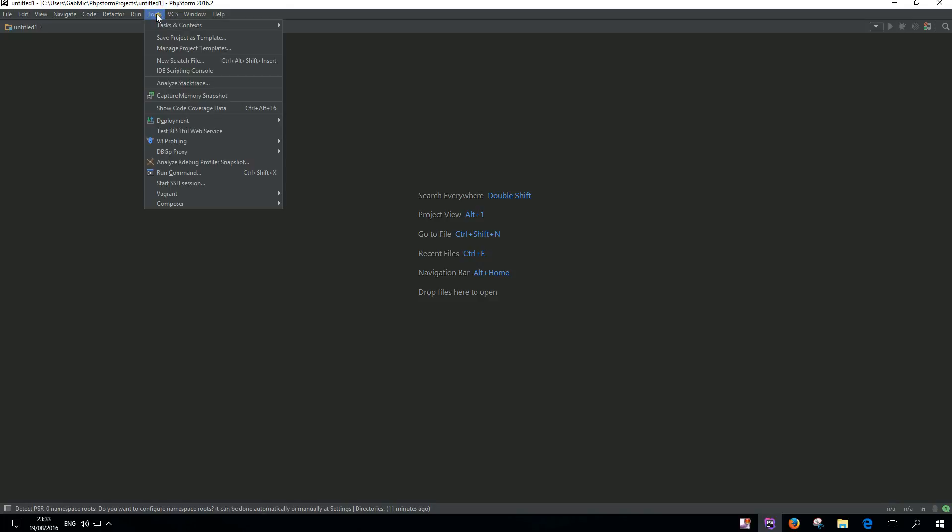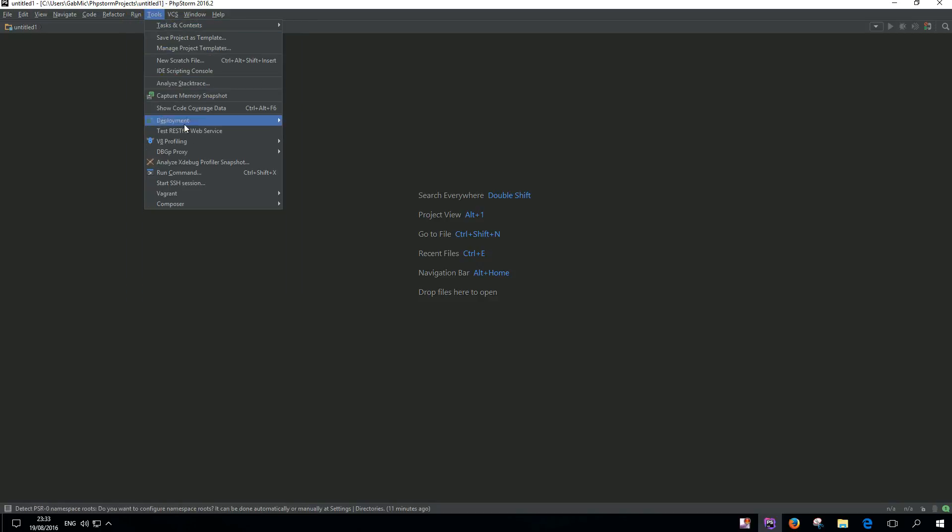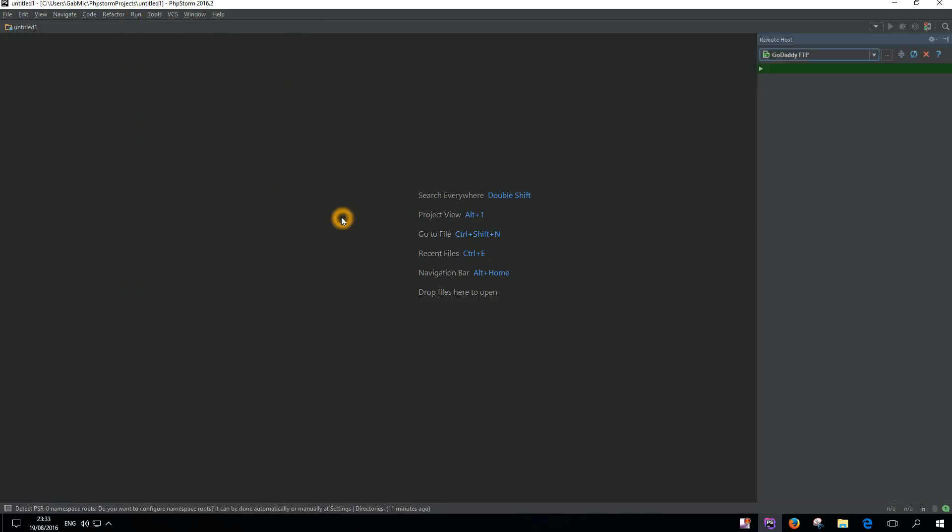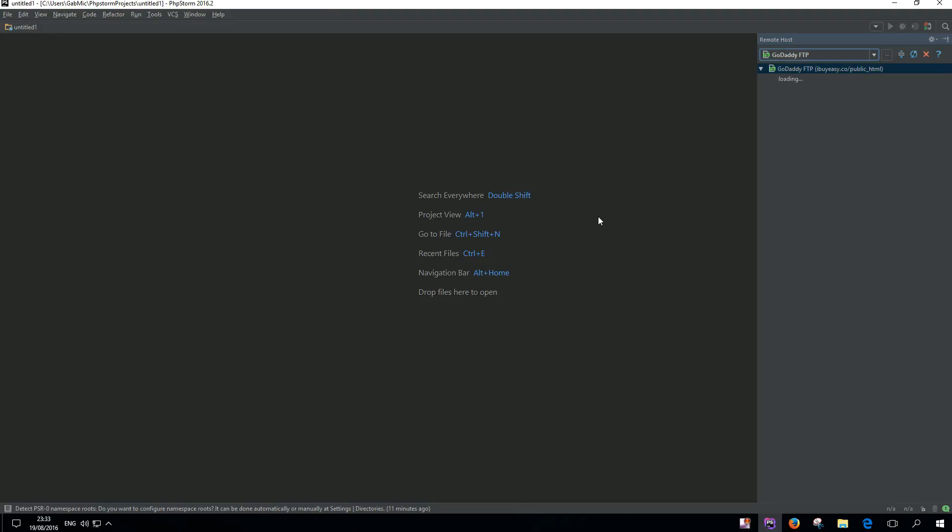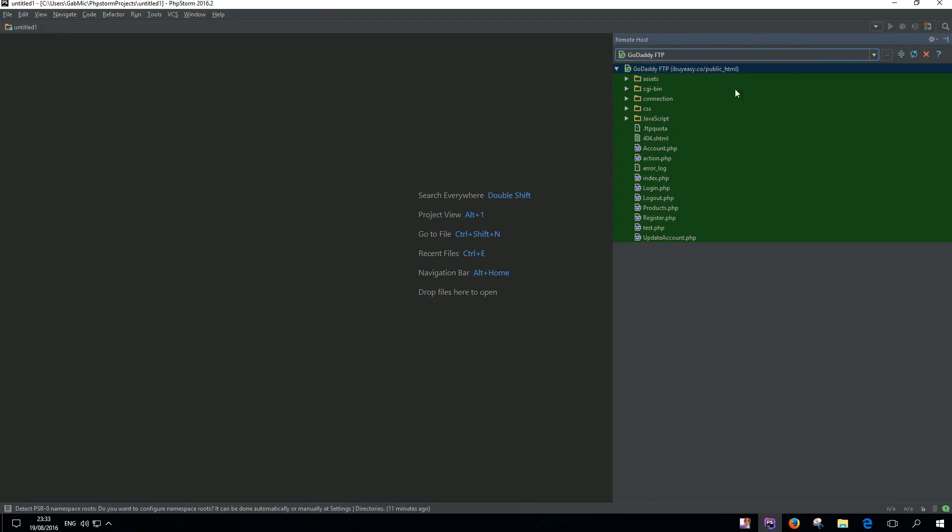Now go to Tools, Deployment, and Browse Remote Host. Right here you will see basically all your files.